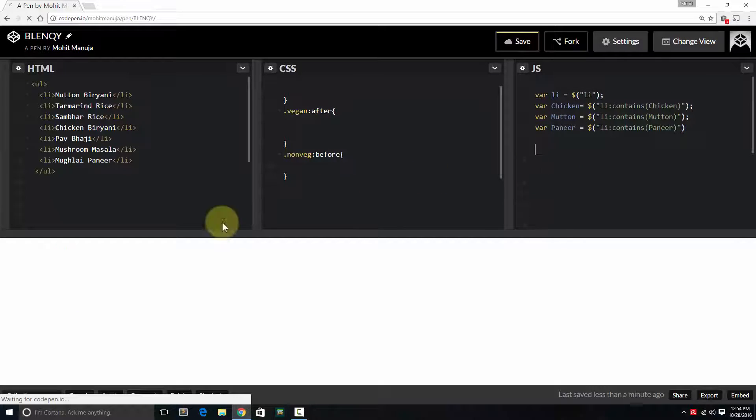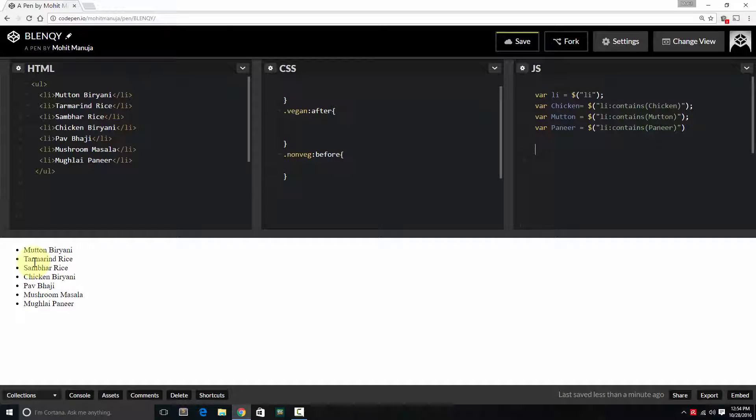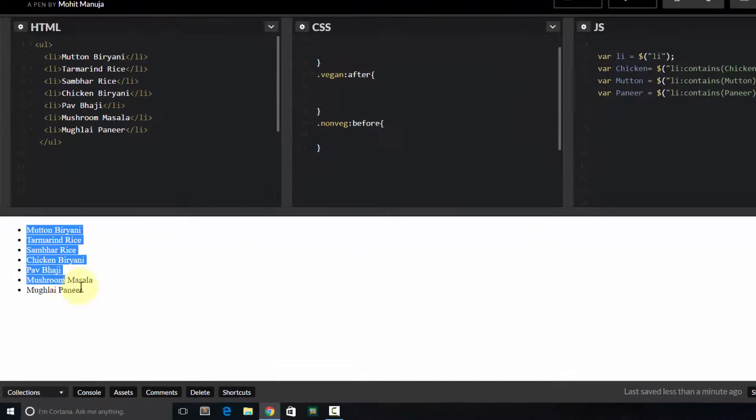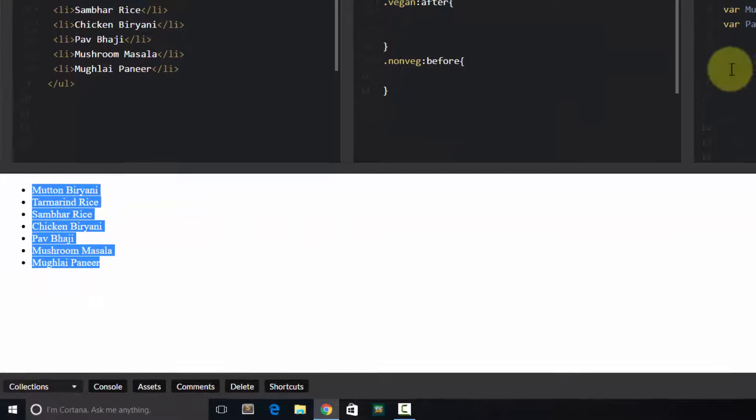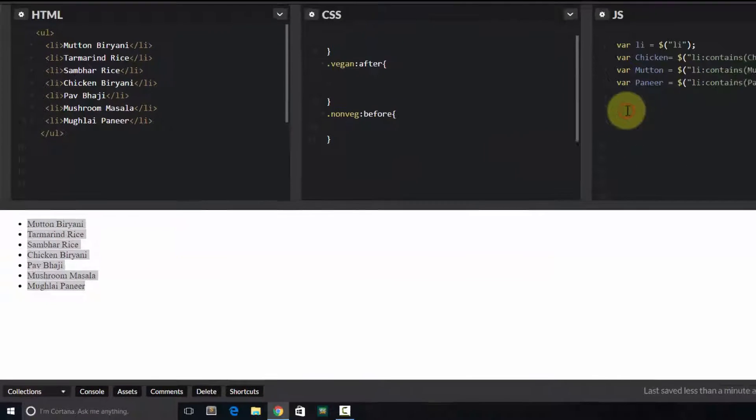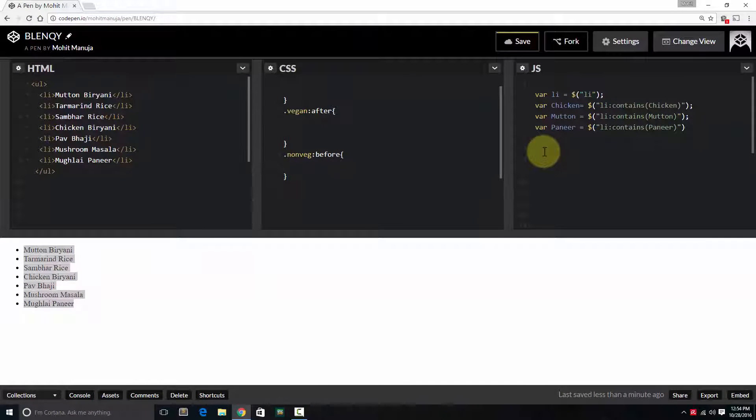Alright, so you can see now I have a plain vanilla list.